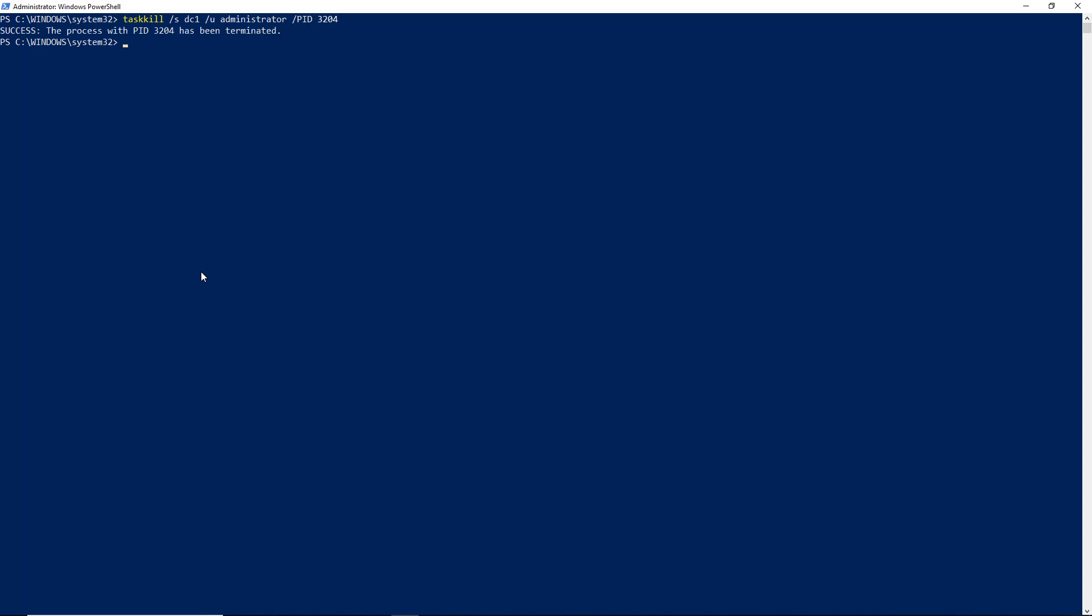Now I may get a prompt for a password, or I may not. In this case, I didn't because I was already logged in as the administrator. And we can see that the process has been terminated.